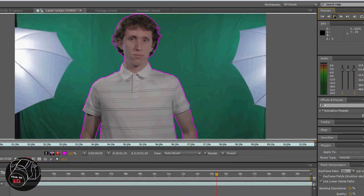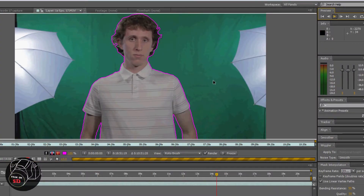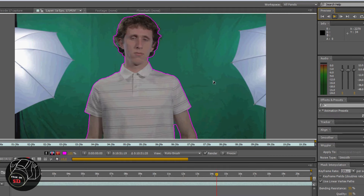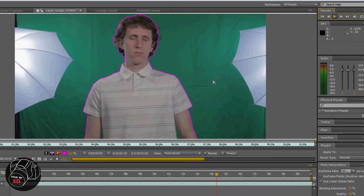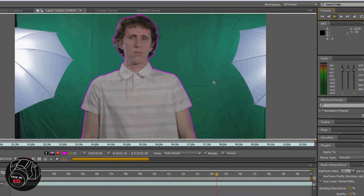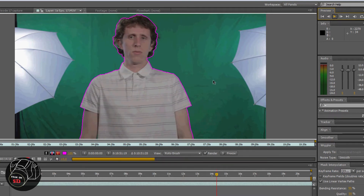Using the Rotobrush tool, you can quickly isolate a part of your image. And unlike the pen tool, when you analyze forward, the mask conforms to your object or subject as it moves. Of course, it's not perfect, and you'll have to adjust frame by frame with the green and red brushes. But it still does a relatively good job at the end of the day, and it saves you a good amount of time.